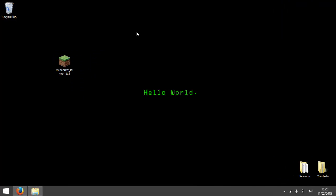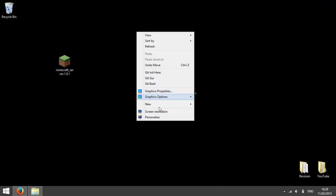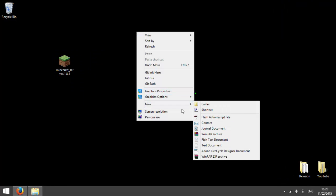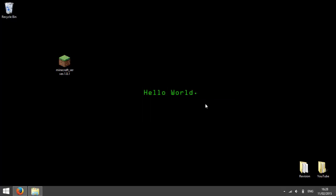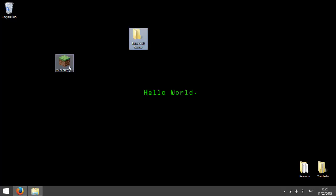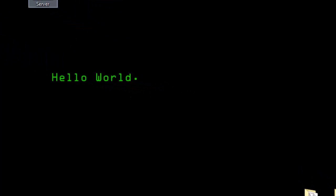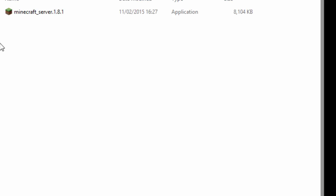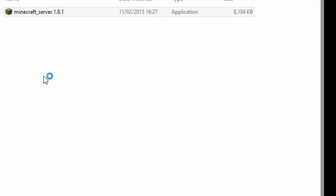Now on your desktop, right click and press new and press folder. This will be the folder where you have your Minecraft server inside. Drag and drop the file into the folder and double click on the file to run it.